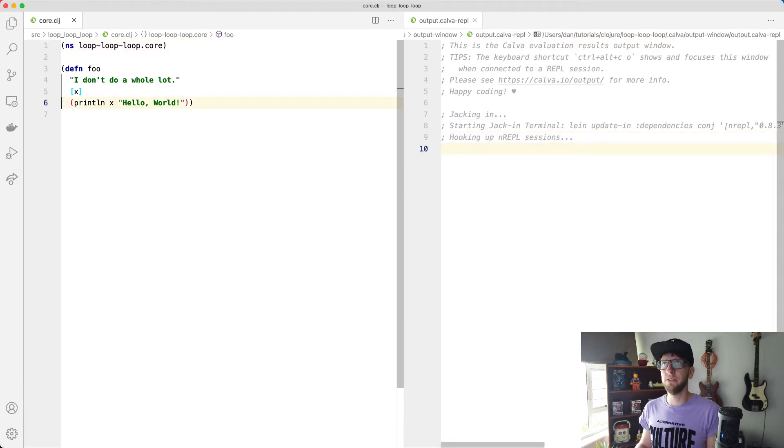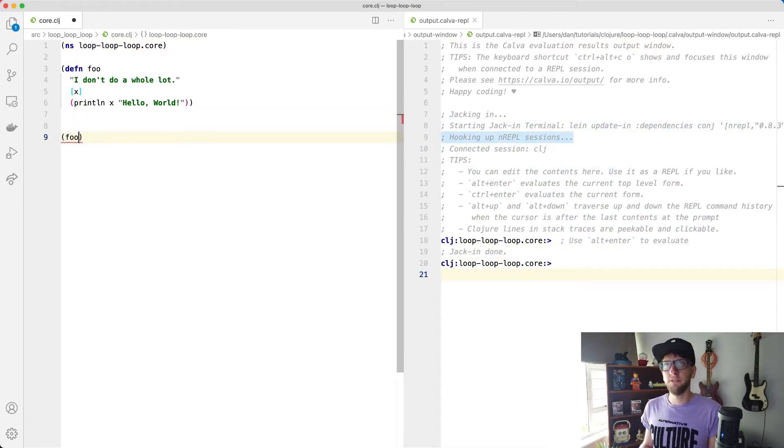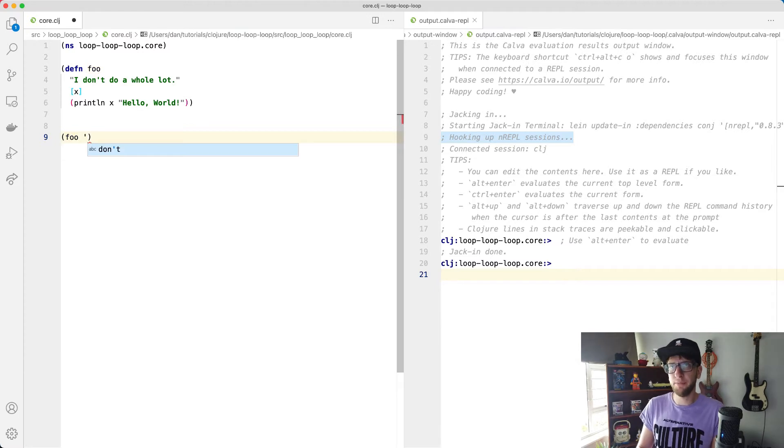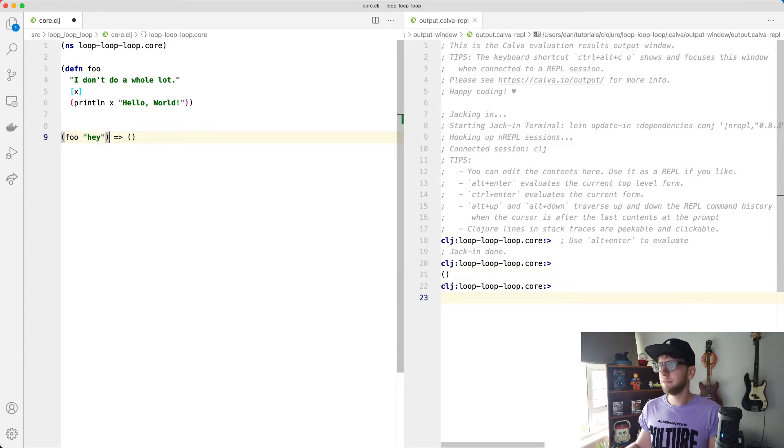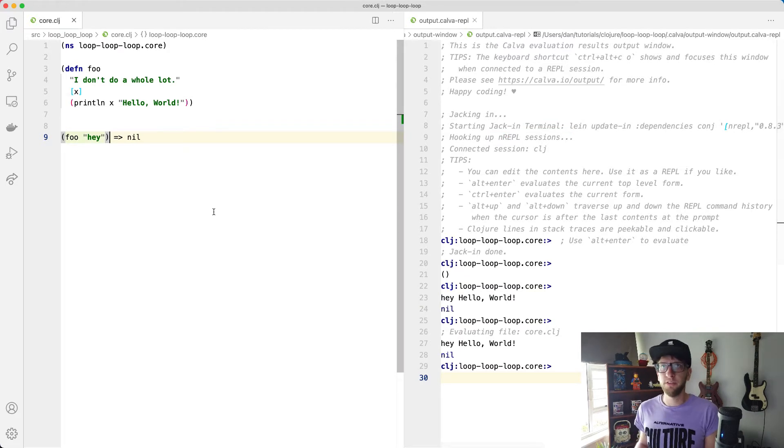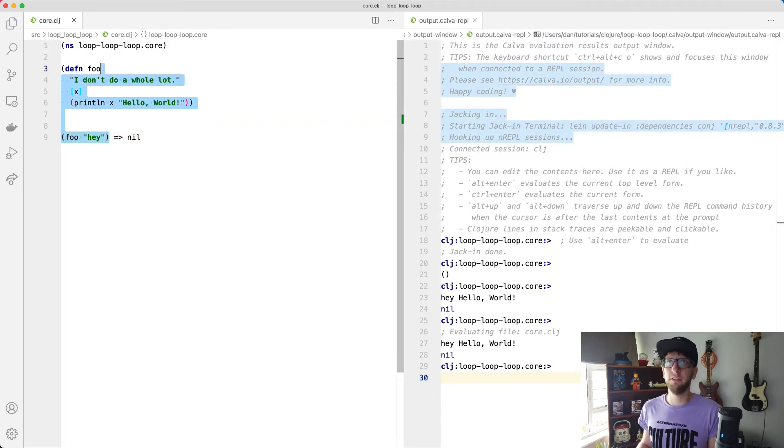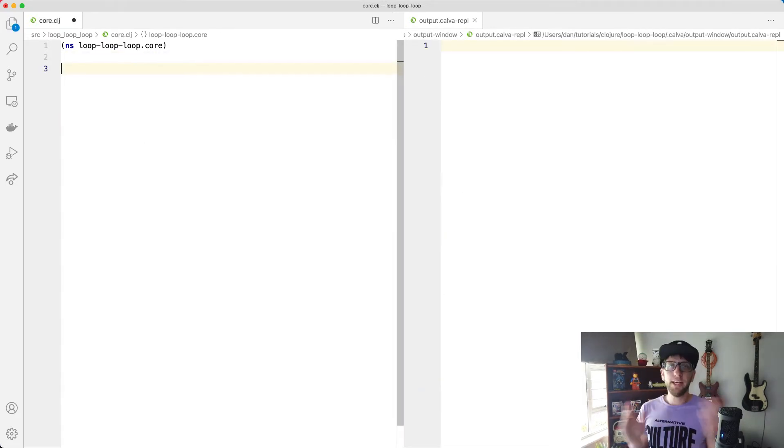We should be able to just run foo here. I'm going to run this foo function with hey and hey, hello world. Cool. So now I'm just going to get rid of all of that because we don't need it. Okay, cool.